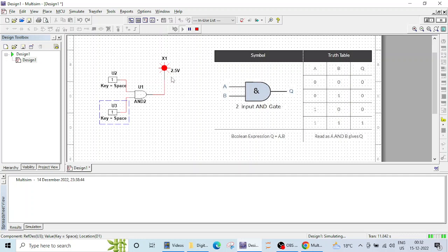So this is how our AND gate operation is verified. In the next lecture we will see NOT gate operation. Thank you and we will meet soon.